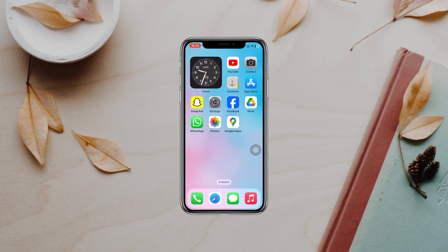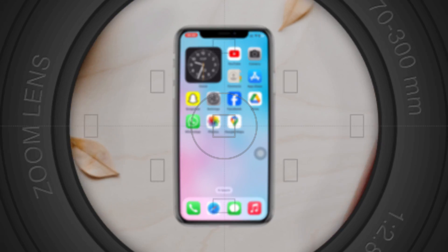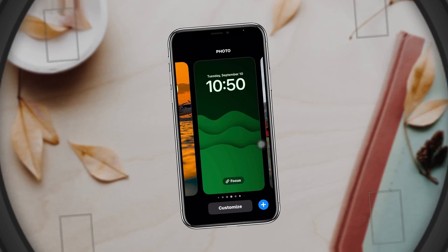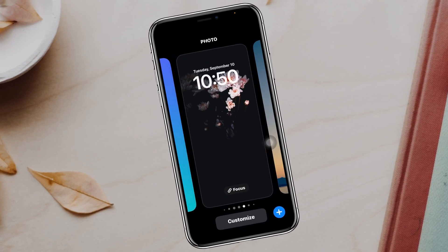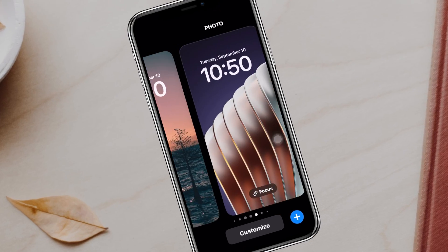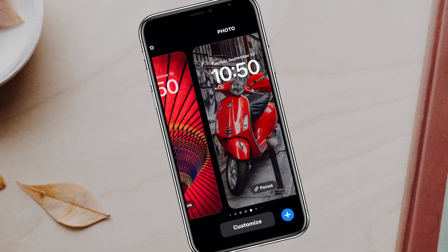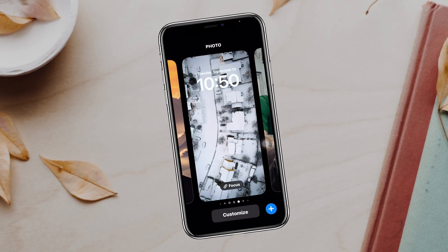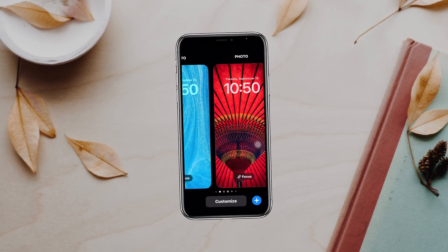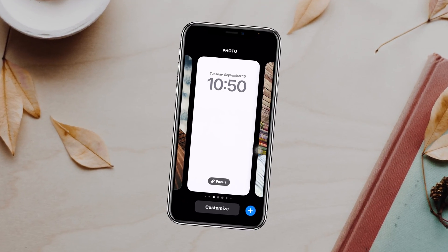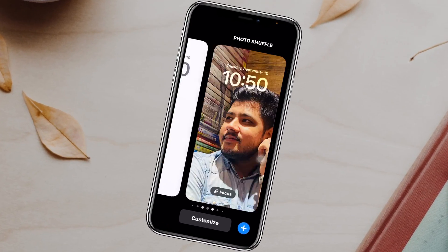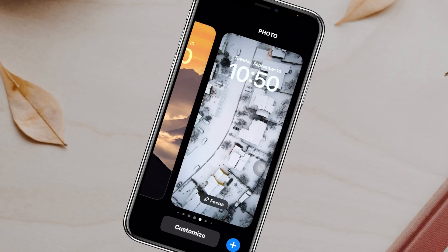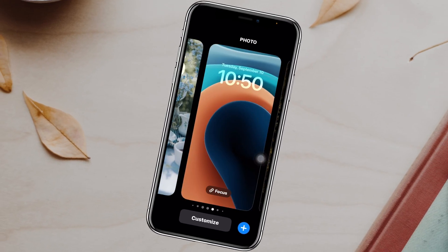How to see old wallpapers on iPhone. Welcome back to the studio. Today's guide video will show you how you can get all of your old wallpapers right on your iPhone. Without wasting any more time, let's get started.